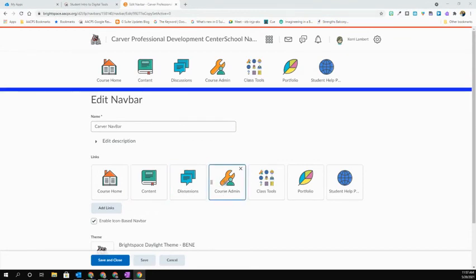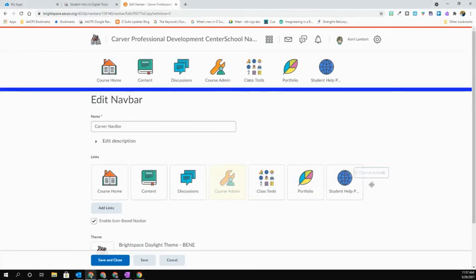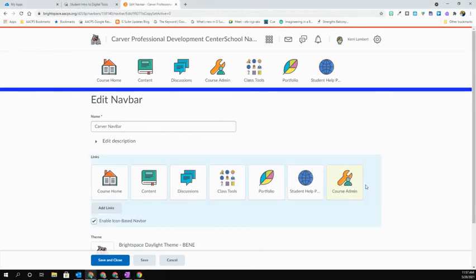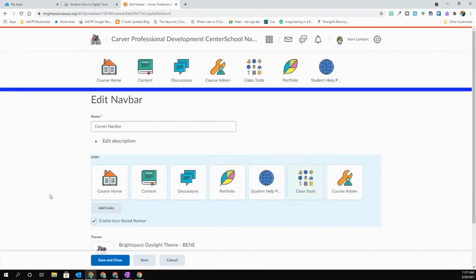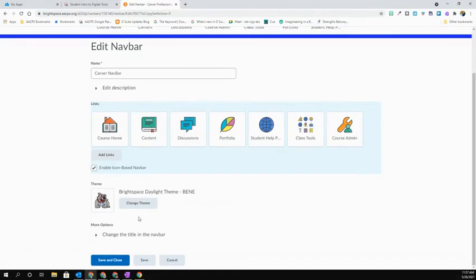So to do this, this is a simple drag and drop. So maybe I want to go ahead and move my course admin here towards the end so I can drop that there. Maybe I want class tools towards the end as well. Once I'm happy with the order in which my navigation items will appear to my students, I can go ahead and scroll down and hit Save and Close.